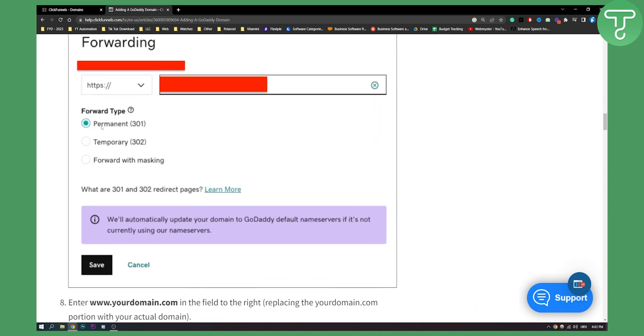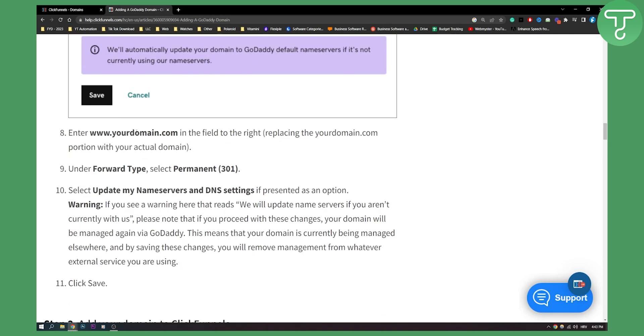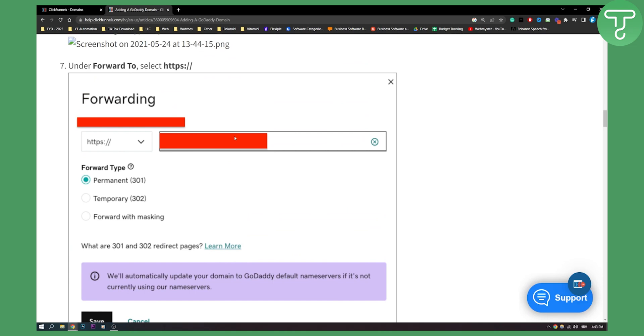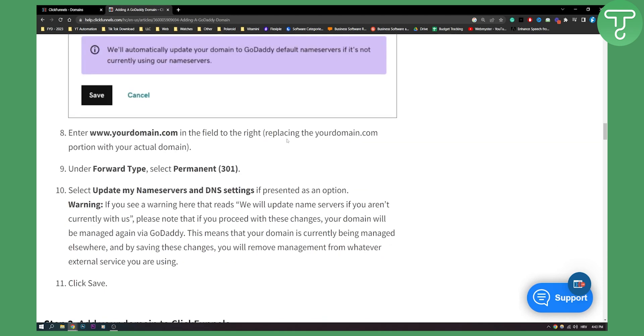Now under forward to select HTTPS slash and then here click permanent 301. Now once you've done that, enter yourdomain.com in the field to the right, which is this right here. And replace the yourdomain.com portion with the actual domain, with your actual domain.